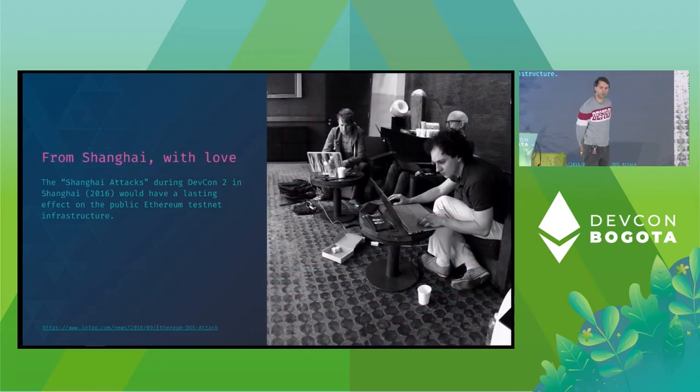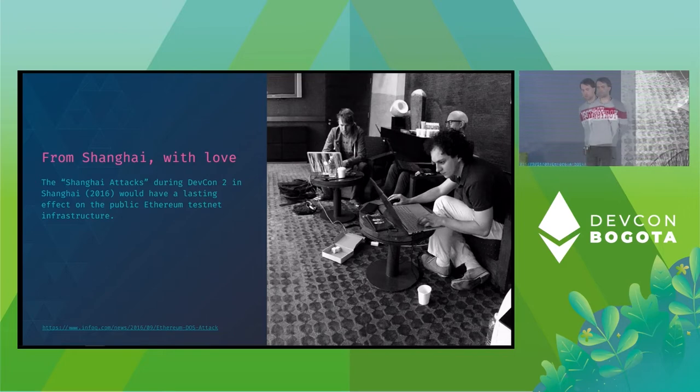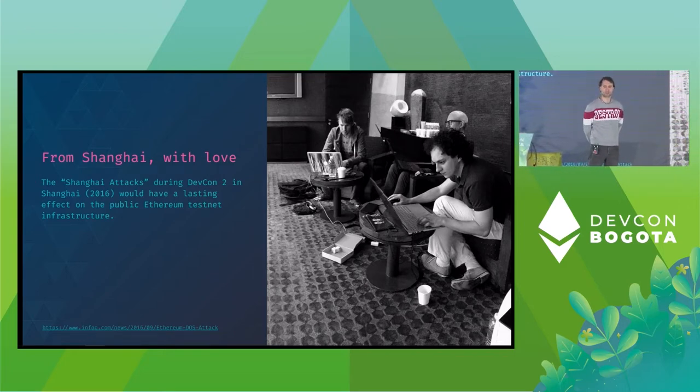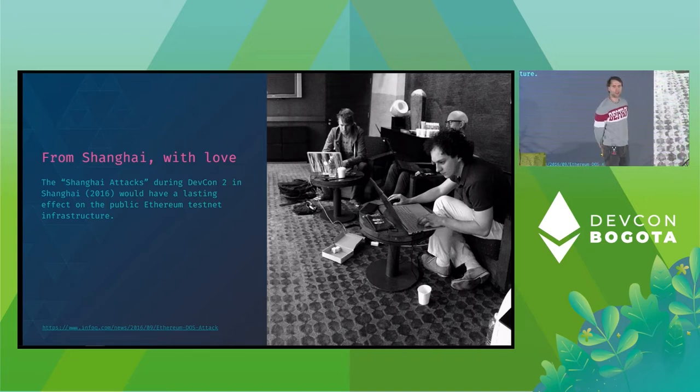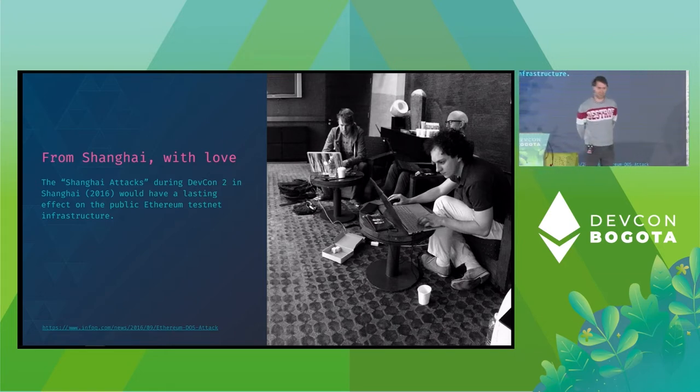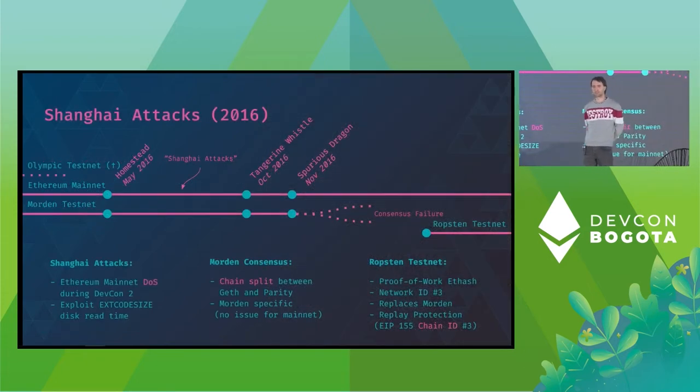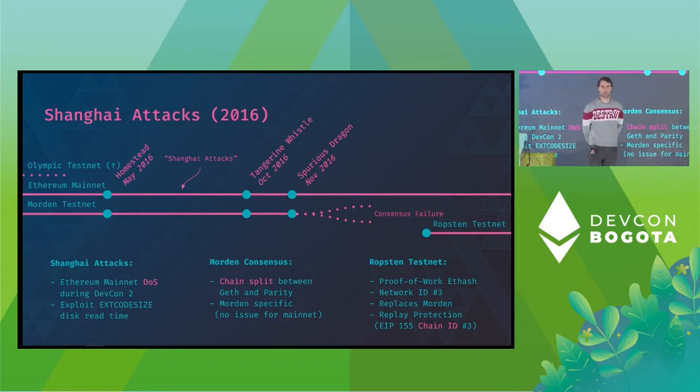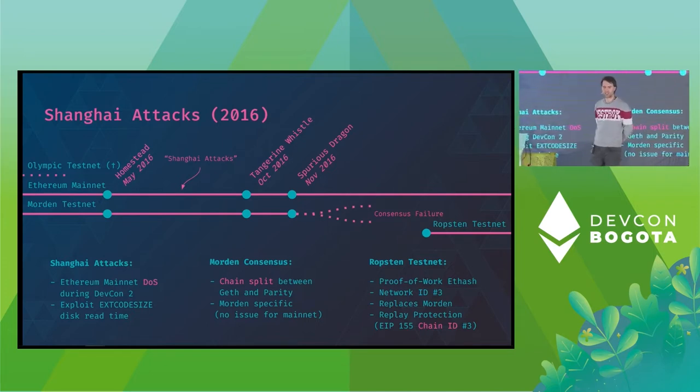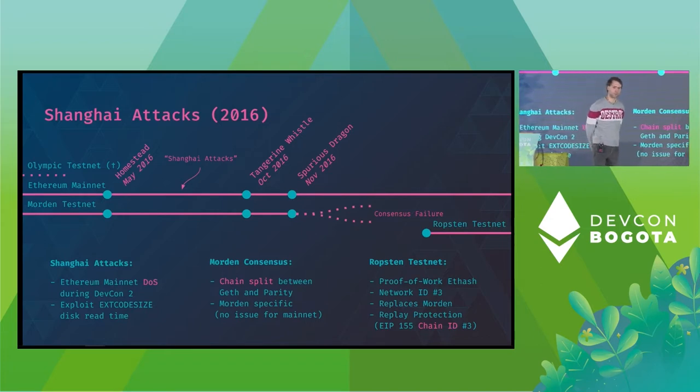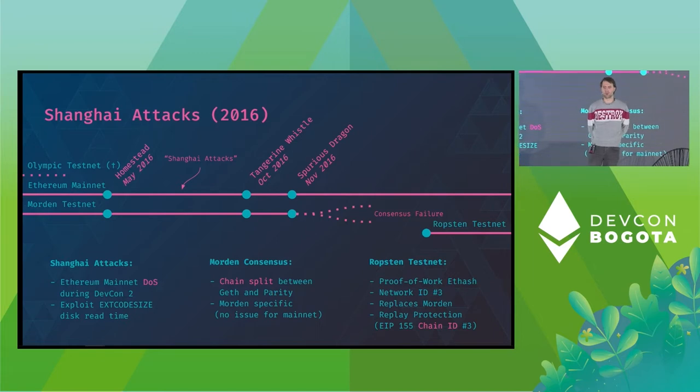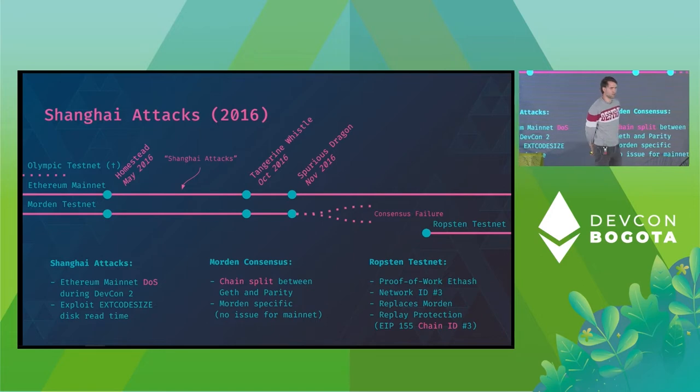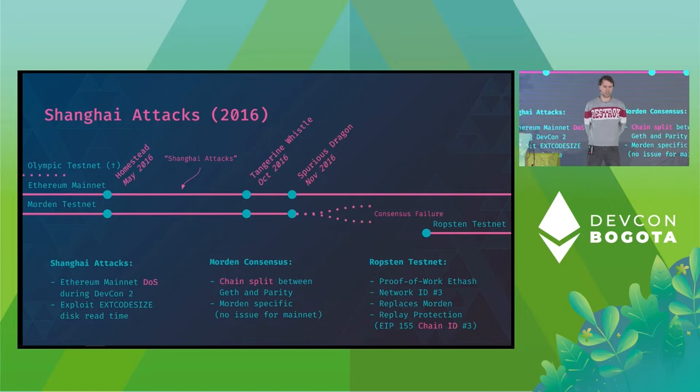Most of us probably remember the Shanghai attacks during DEFCON 2 in 2016. An attacker exploited the long discreet time of the ext code size opcode in one of the client implementations which caused a denial of service of the Ethereum mainnet. Here's a photo of the amazing guest team investigating the issues and coming up with a solution. To address this issue, two subsequent hard forks were scheduled for Ethereum: the Tangerine Whistle fork to fix the attack vector and the Spurious Dragon fork to allow cleaning up the state afterwards. However, this protocol change caused a consensus failure on Morden. This was specifically caused by the different ways how the clients handled this custom starting nonce and it was then decided it's not a good idea to have a custom protocol on the testnet and therefore Morden was discontinued and replaced by a new testnet called Ropsten.